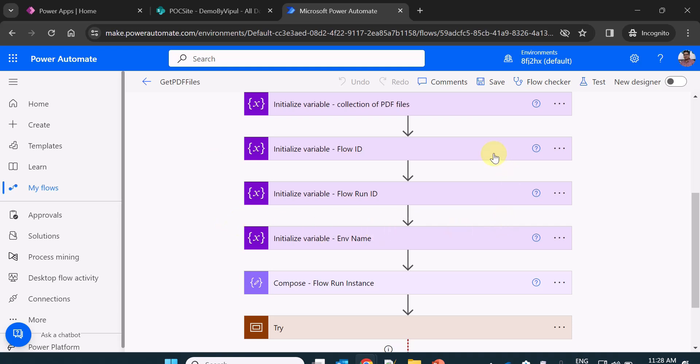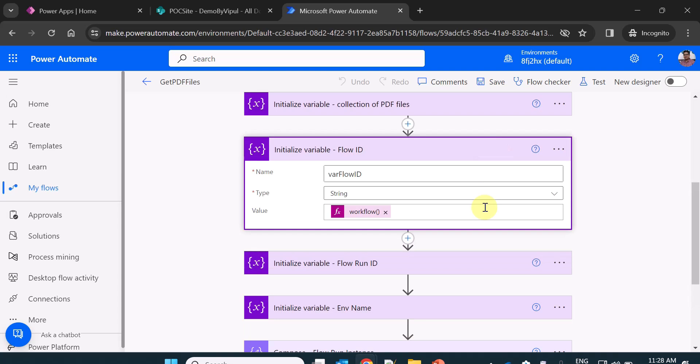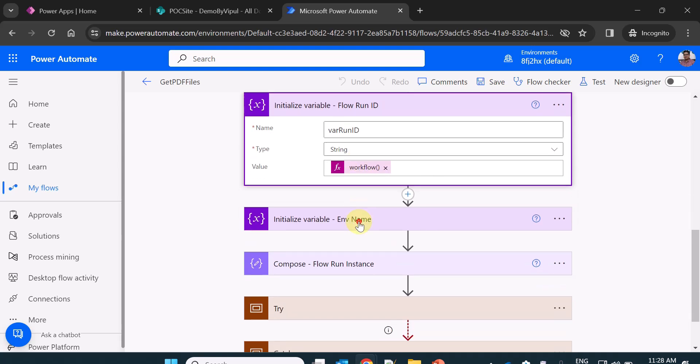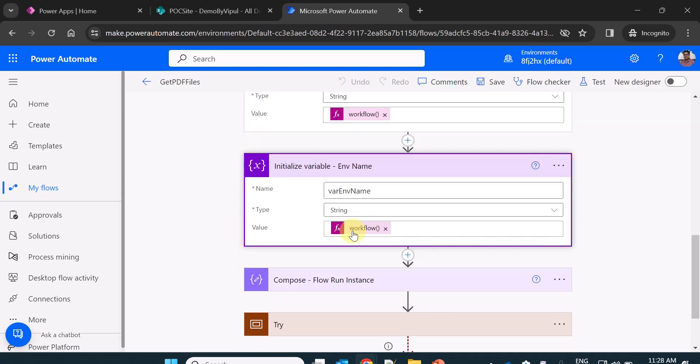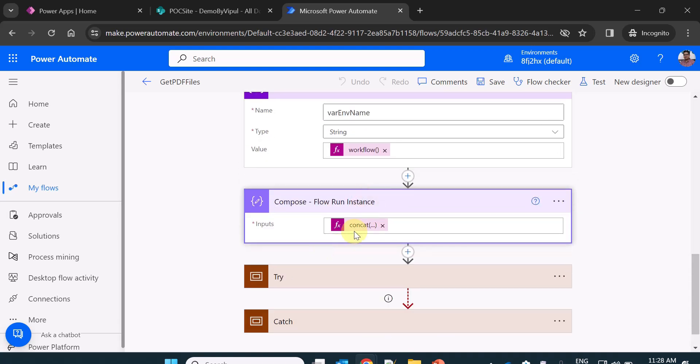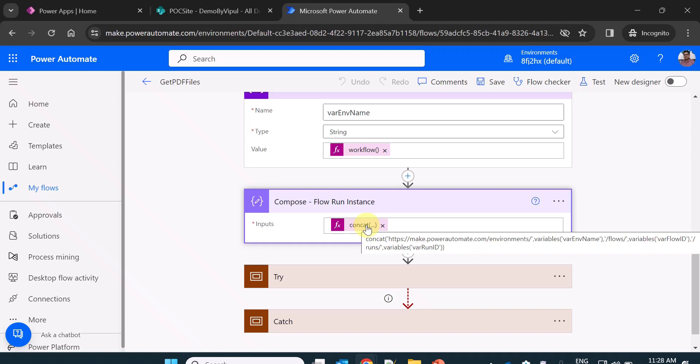you should also use flow ID, run ID and environment name. So flow ID is nothing but workflow.name, flow run ID is workflow.run.name and environment name is workflow.text.environment name. And at the end, I concatenate all these variables to create the flow run instance or flow run URL.